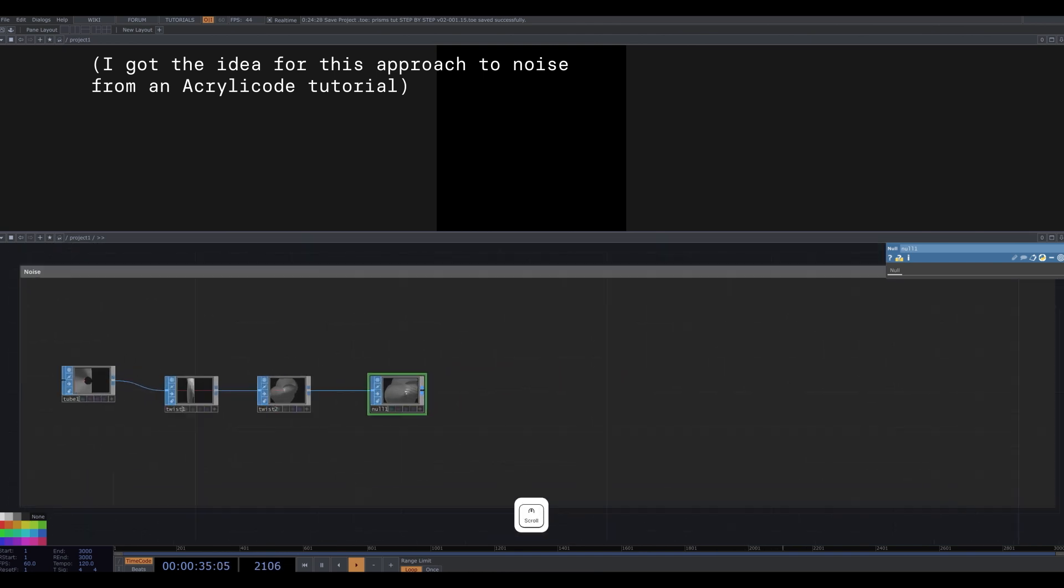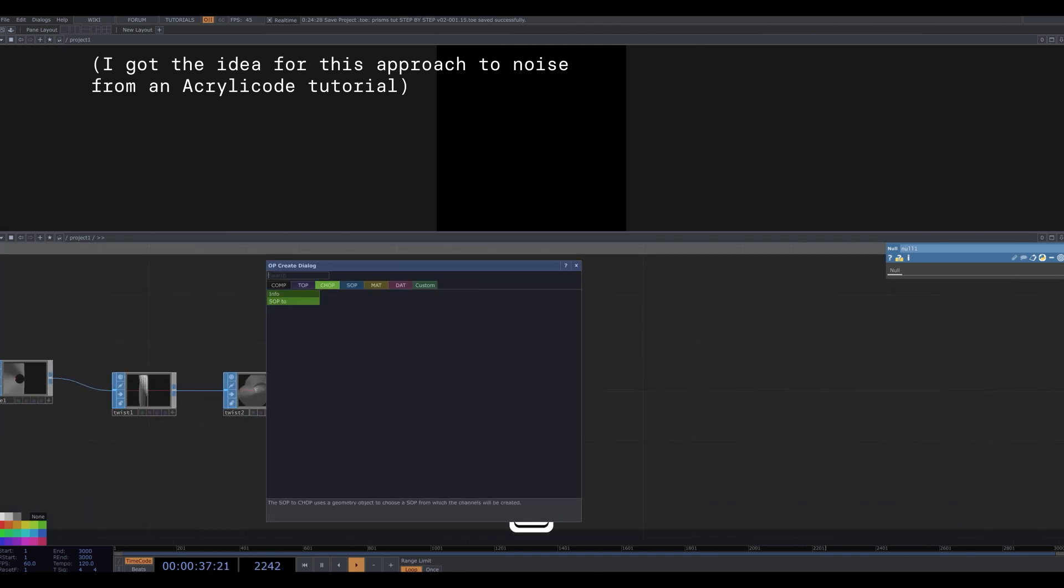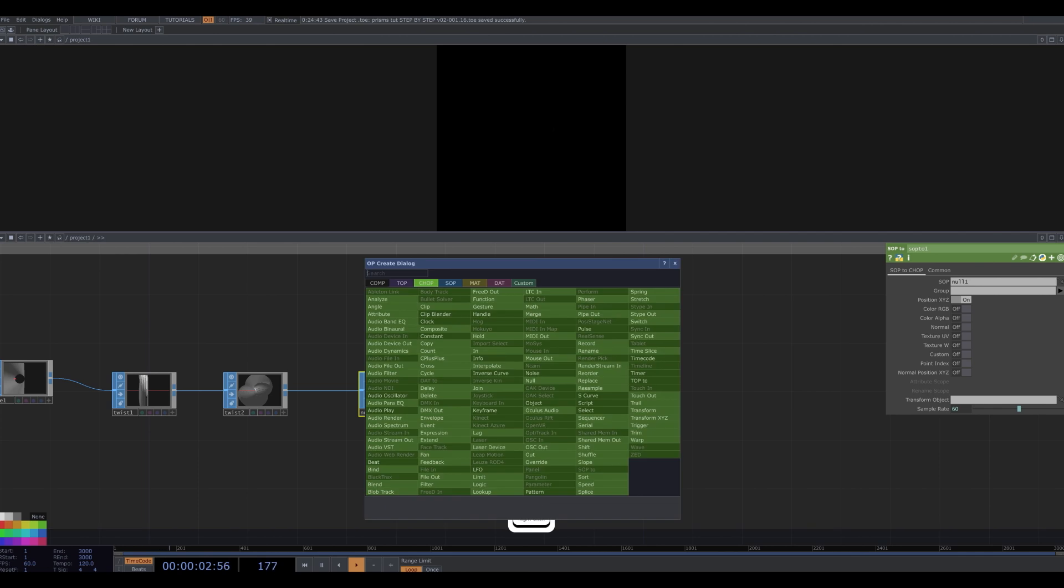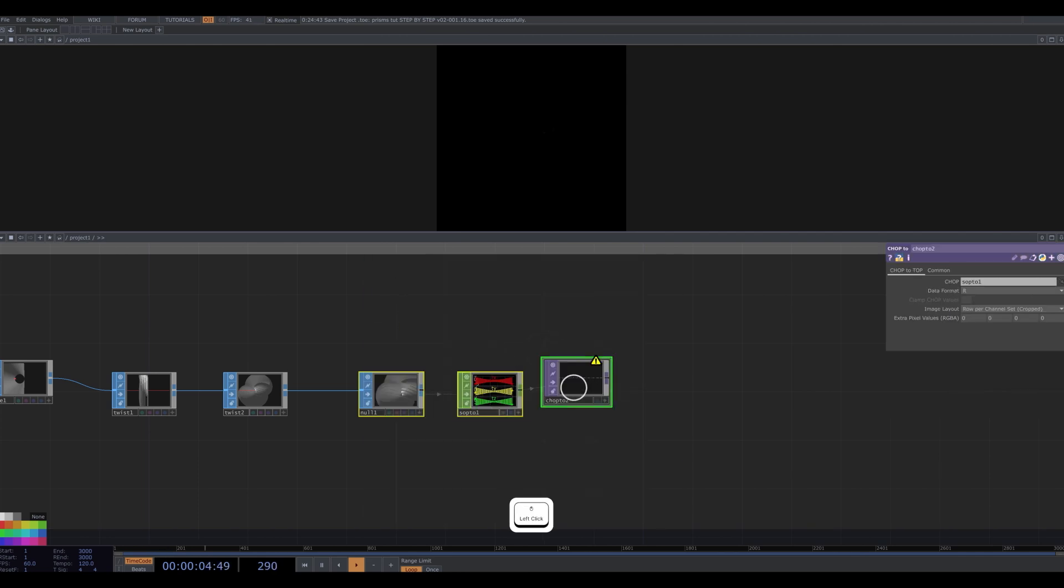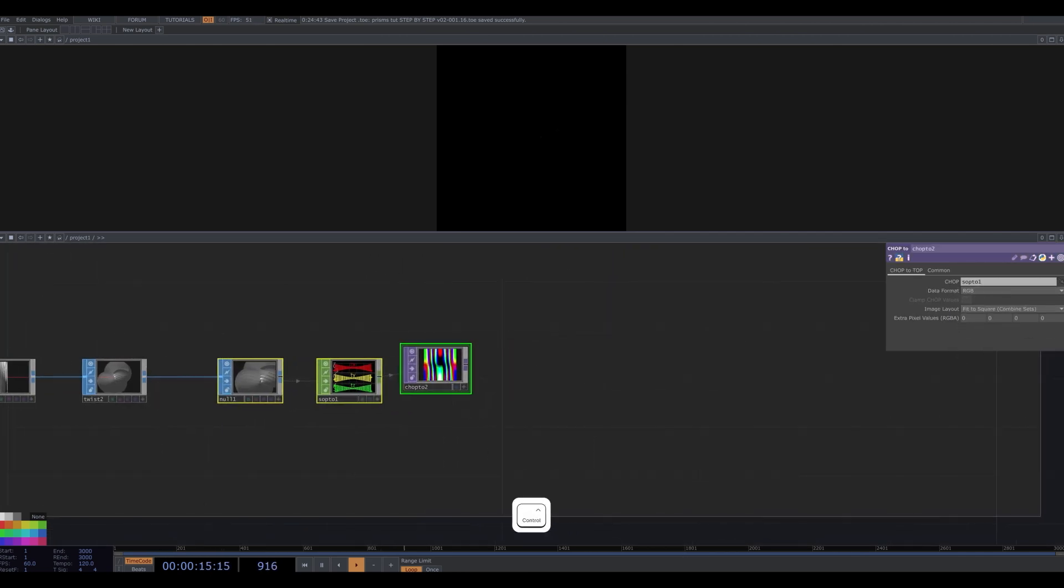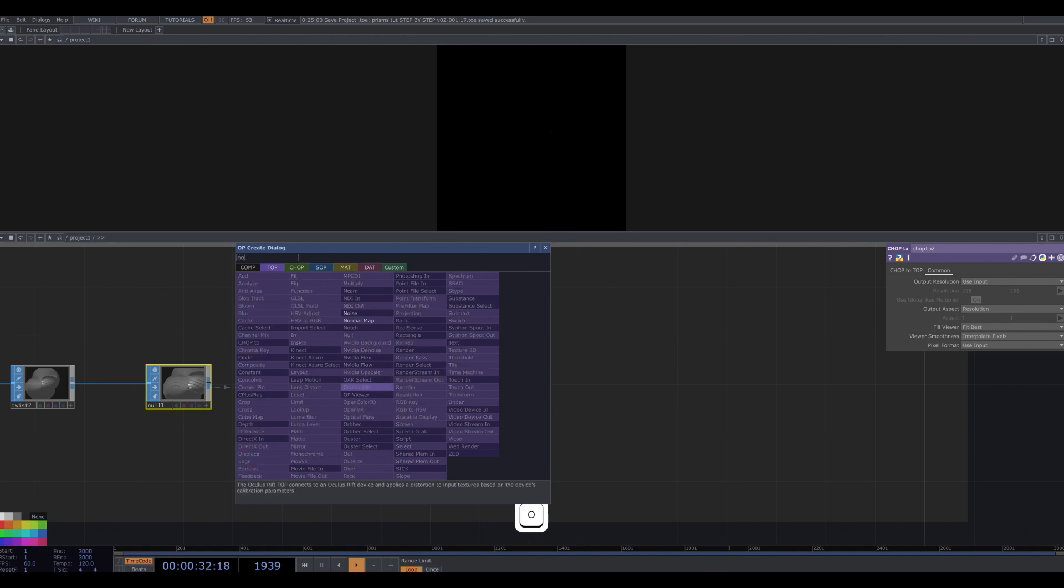Right click the out socket of this null and attach a chop to. The default parameters are fine. Now attach a top to, change to RGB and fit to square. Combine sets. I plug this new top into a noise top.